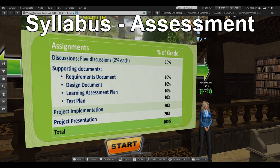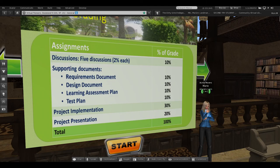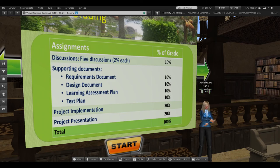The project is the largest part of the grade, but because students will have completed all the supporting documents and received feedback from me well before the implementation is due, it's not really that overwhelming a portion of their grade. They also have to do a presentation, which is a significant part of the grade as well, and gives them experience doing presentations.